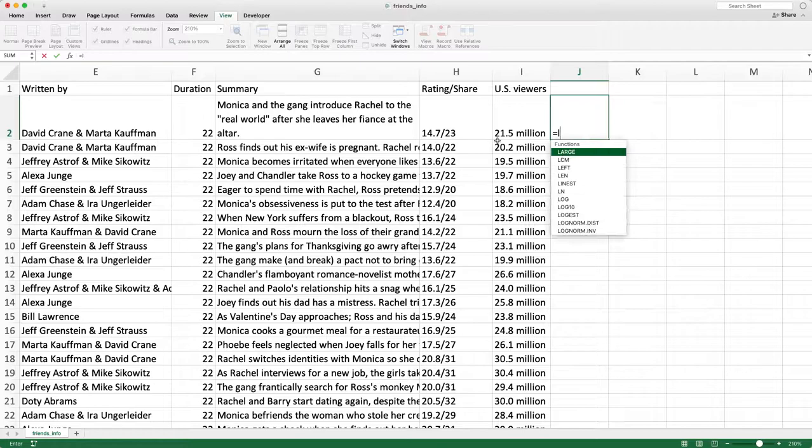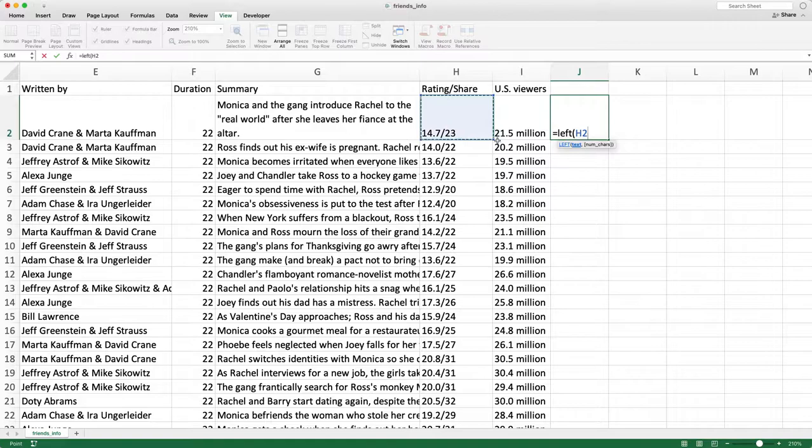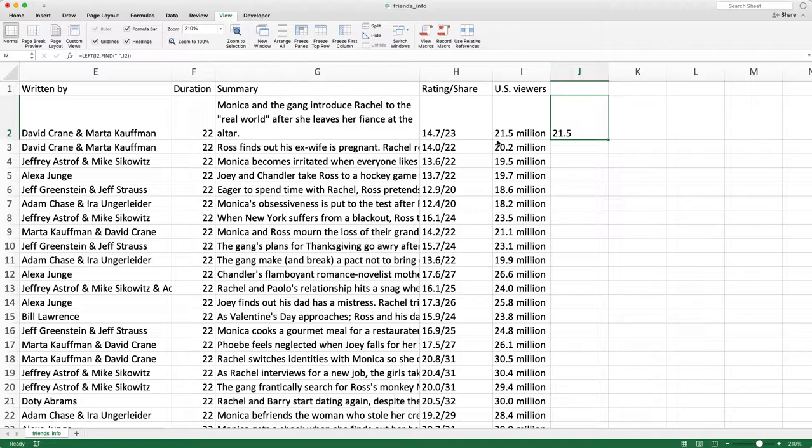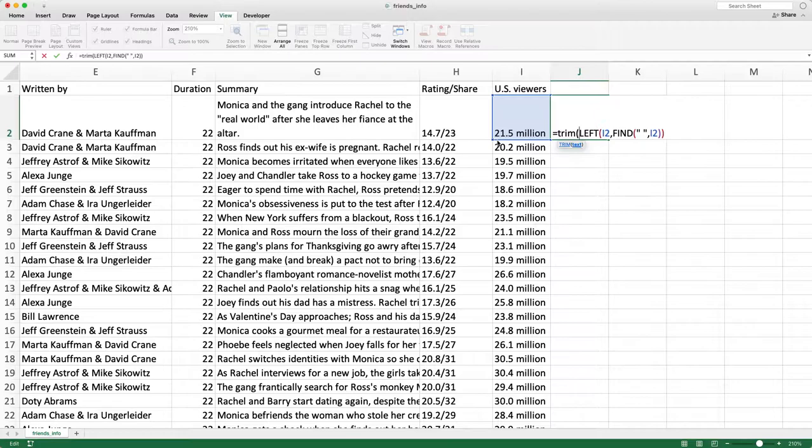I'm going to use the LEFT function — take the cell, and the number of characters is going to be the FIND function. We're trying to find the space because I know there's a space within this text. And then I think that should be it.